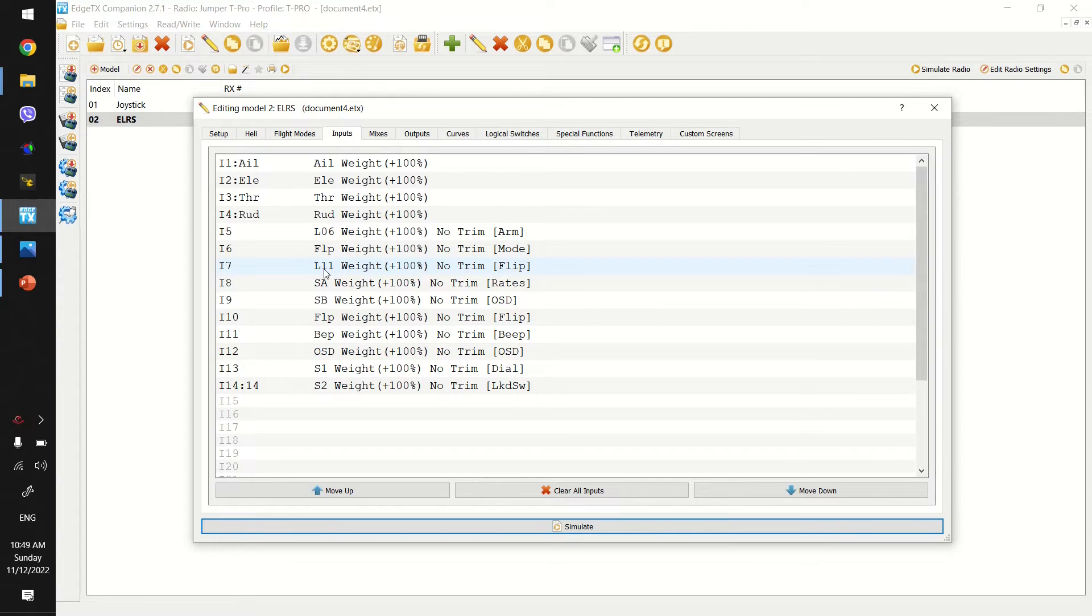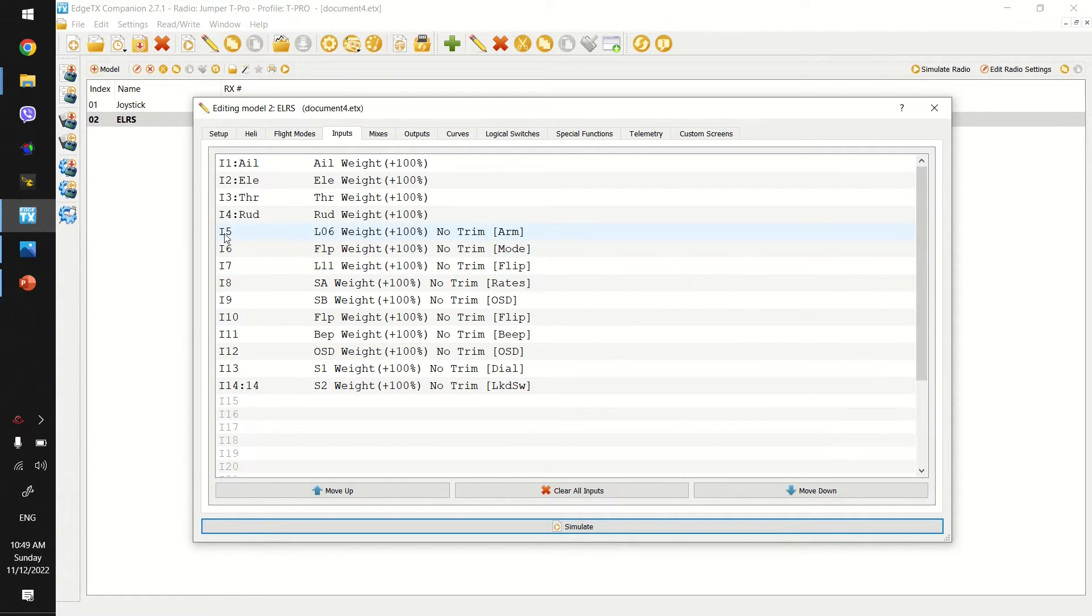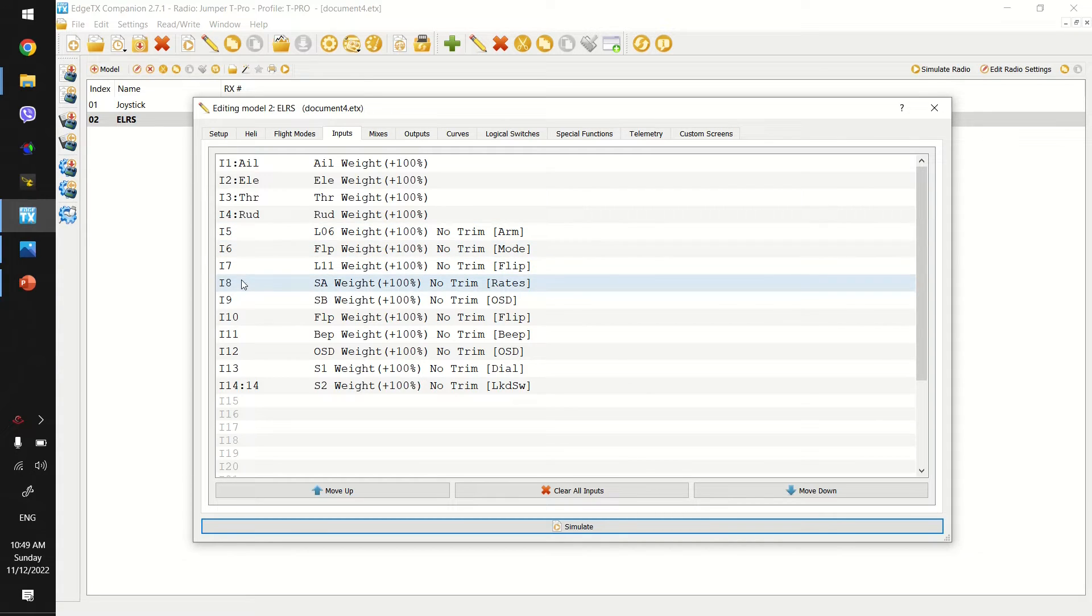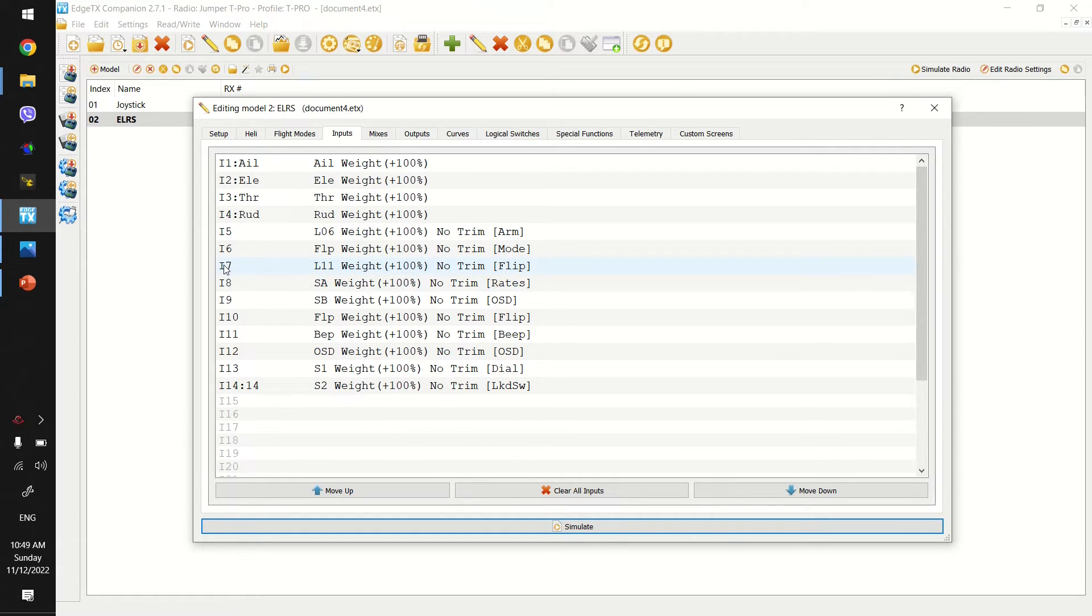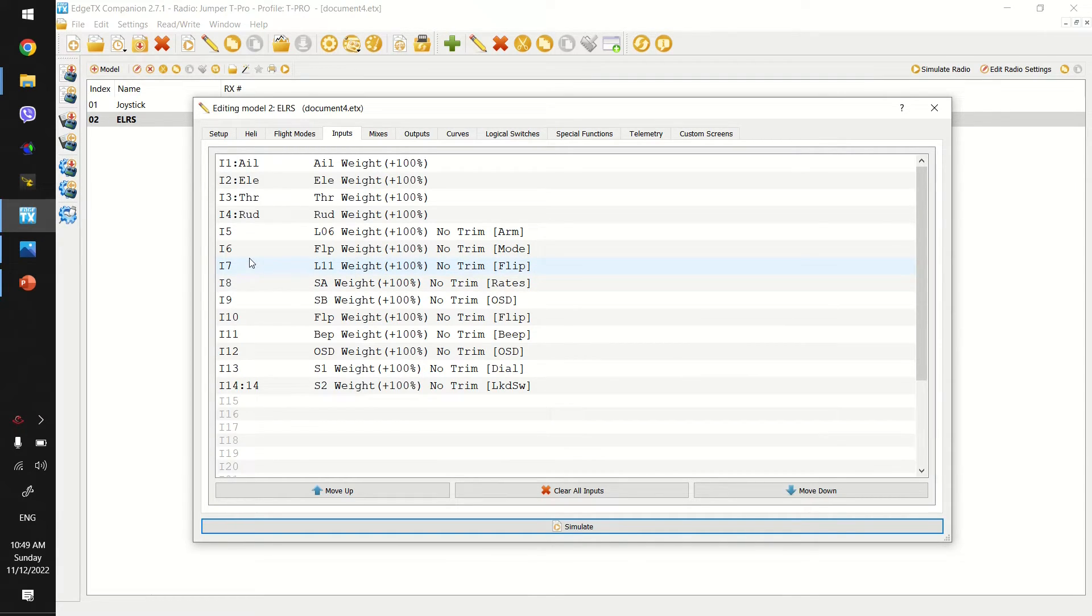Now, one important thing to note, when you are configuring this in beta flight, you'll need to, as usual, assign i5 to arm. But you'll also need to assign i7 to arm as well, because in order to enable turtle mode, you also have to be armed as well. I didn't want to mix arm and turtle mode in the controller in the radio, but rather configured that in beta flight.